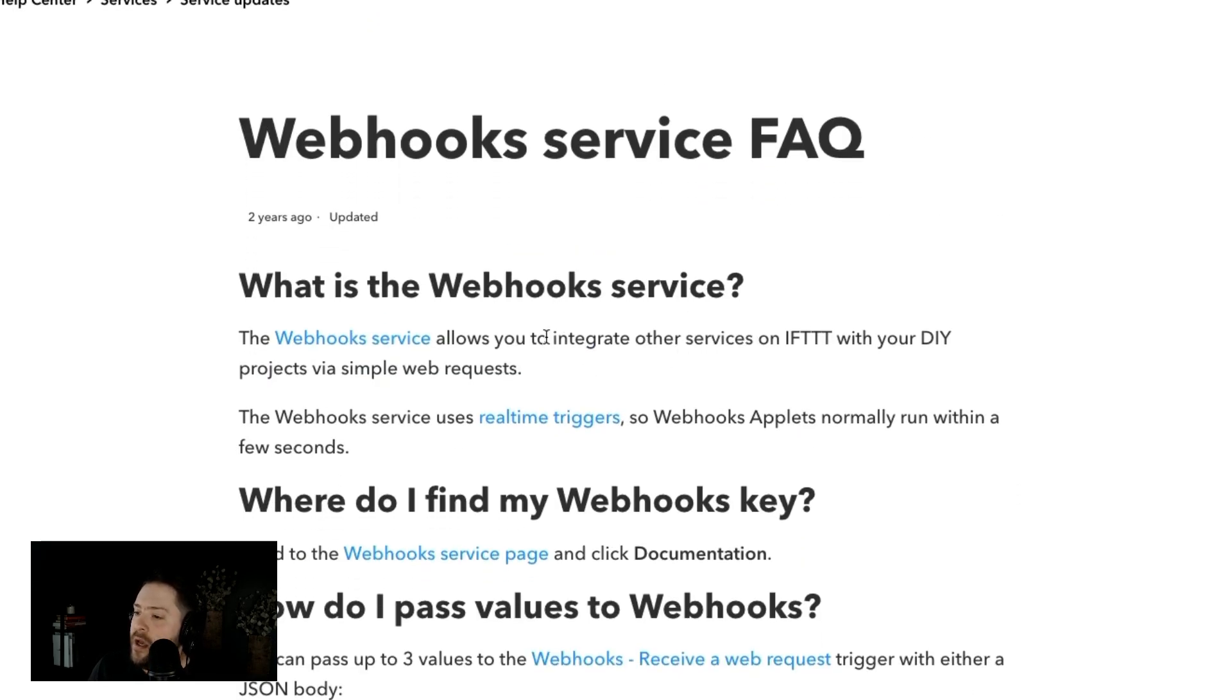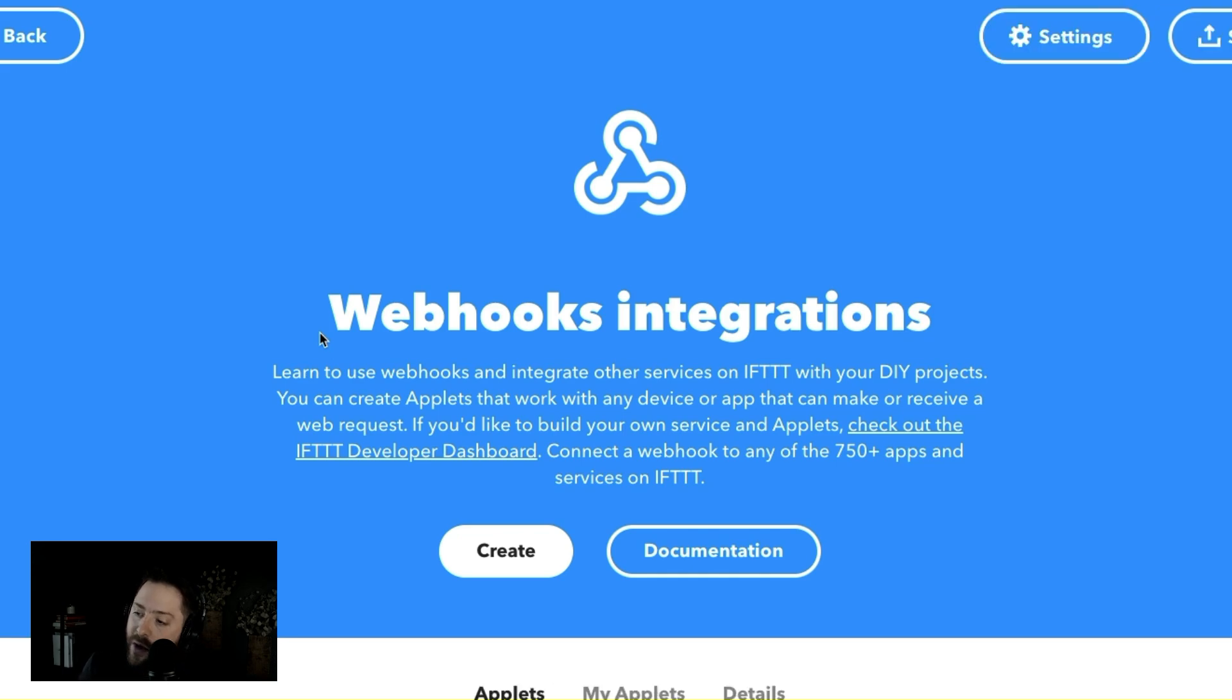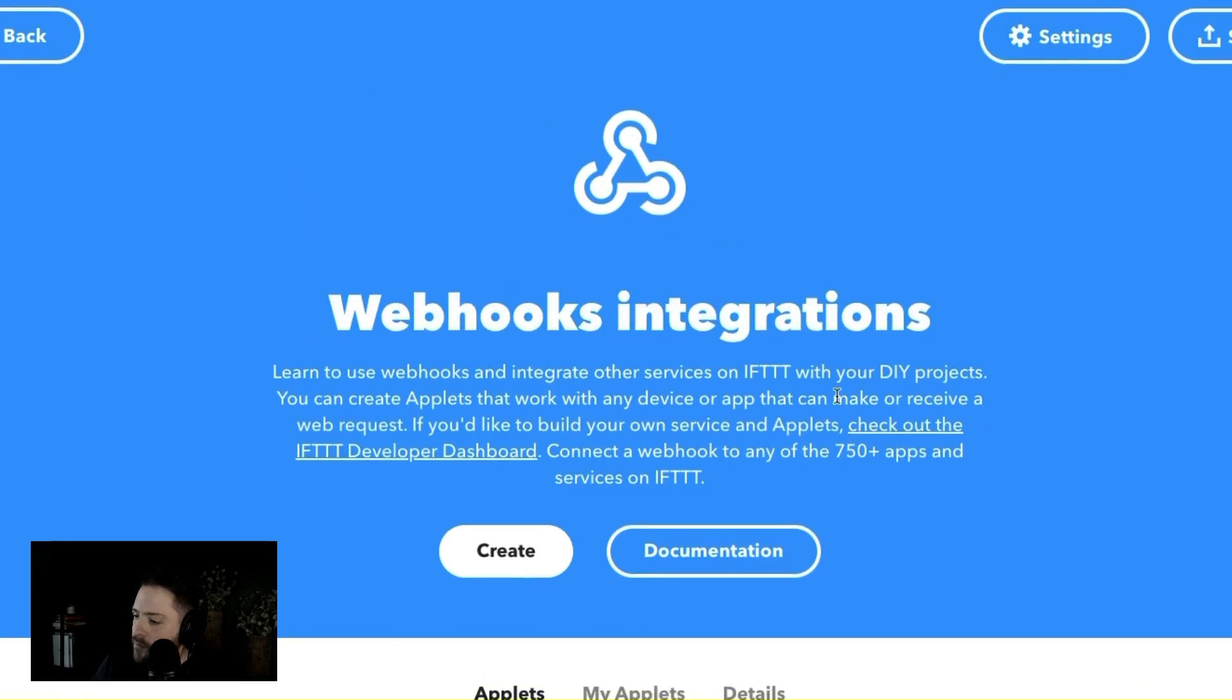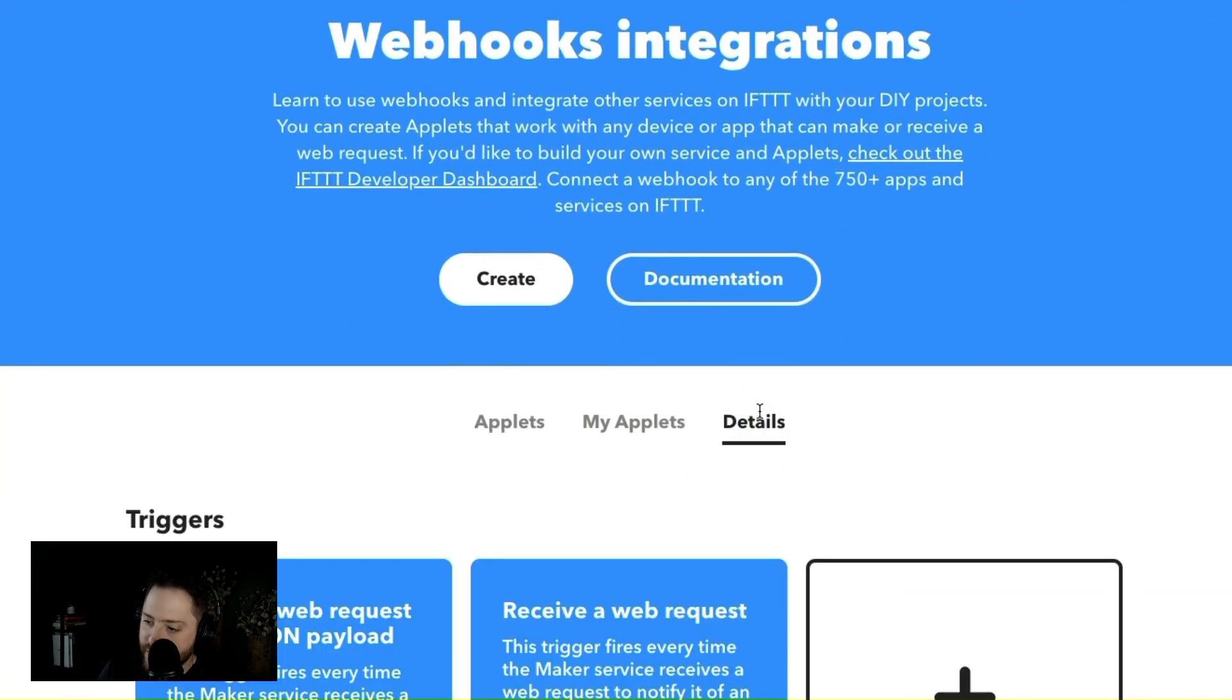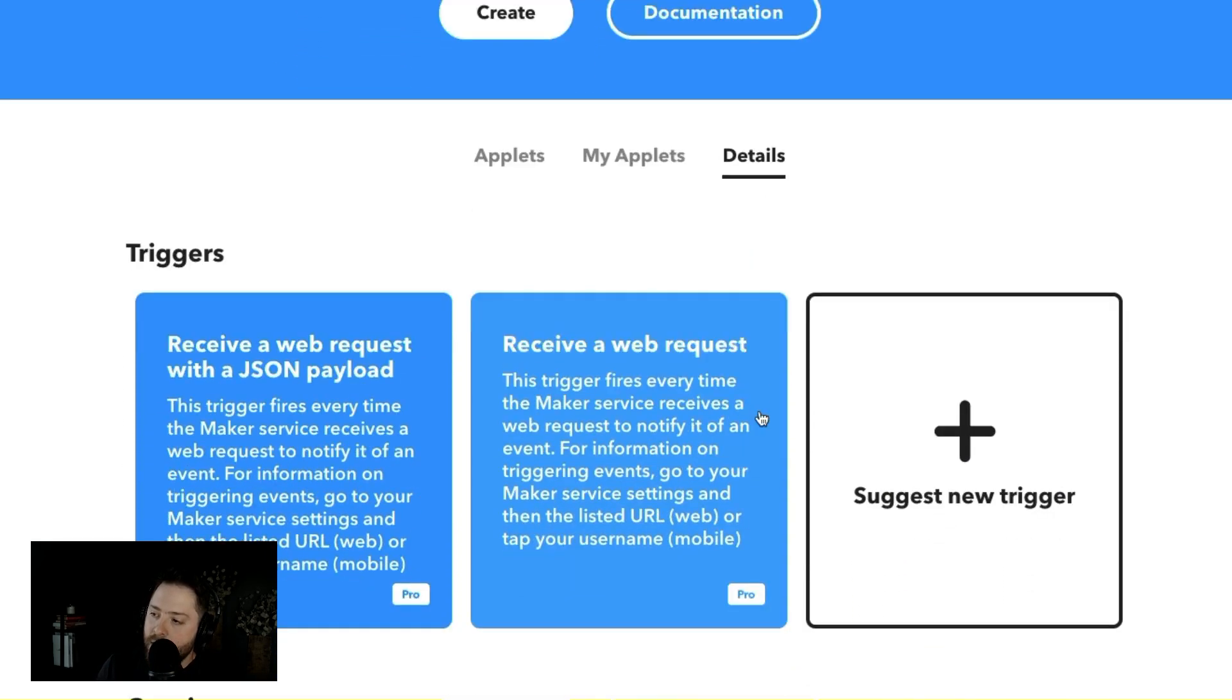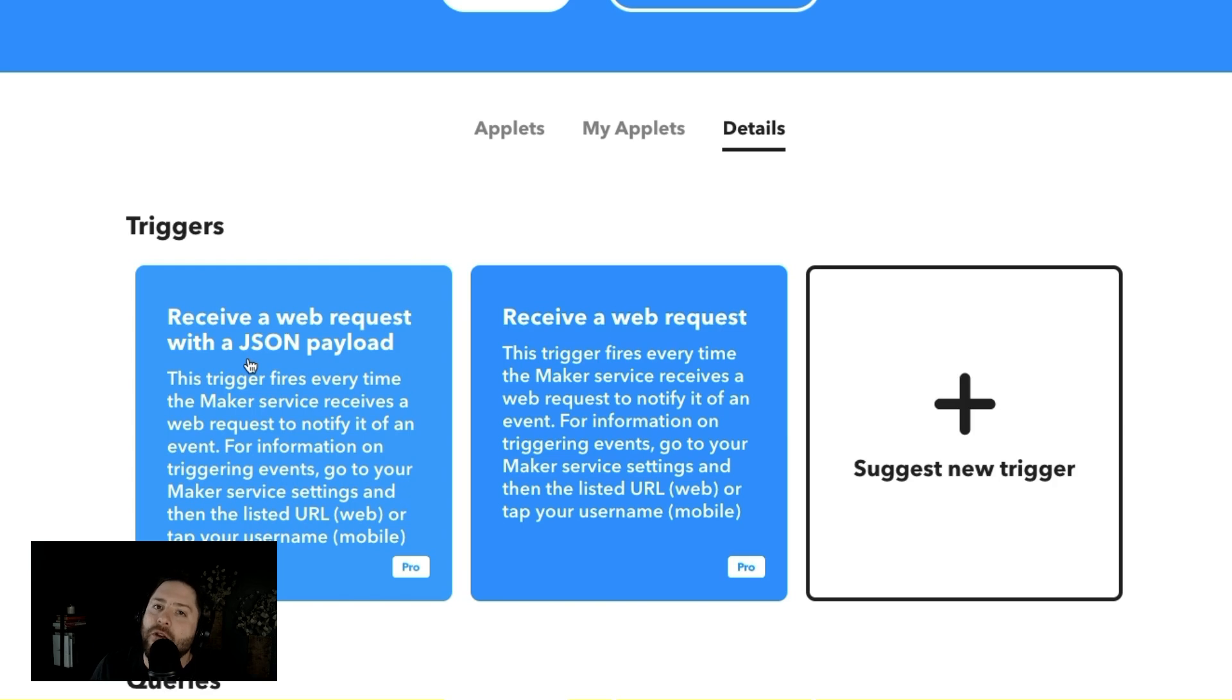I do want to just highlight, let's go back into the webhooks system. So if you click in the details down here, you've got two triggers: receive a web request with a JSON payload. If you have a JSON payload, you're going to know what that means. And you can just receive a web request.